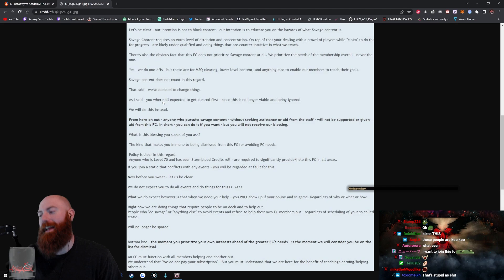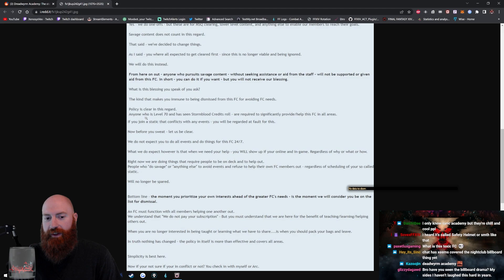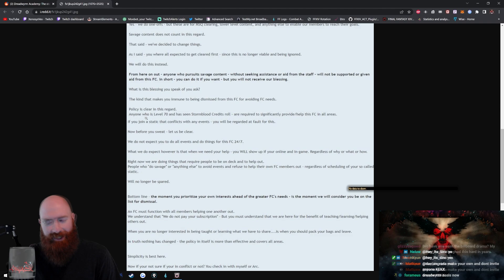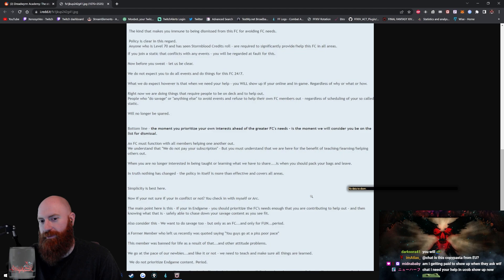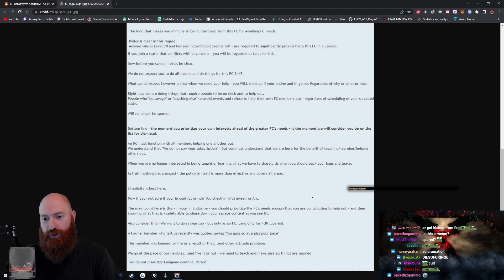Savage content requires an extra level of attention and concentration. On top of that, you're dealing with a crowd of players while claimed to do this for progress, are likely underqualified and doing things that are counterintuitive in what we teach. There's also the obvious fact that this FC does not prioritize savage content at all. We prioritize the needs of the membership overall, never the one. Yes we do one-offs, but these are for MSQ clearing, low-level content, and anything else to enable our members to reach their goals. Savage content does not count in that regard. Dude, I have never experienced someone so against savage. Holy shit. That said, we've decided to change things.